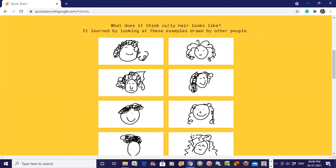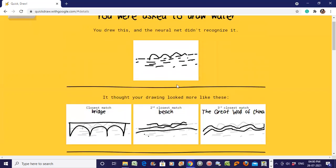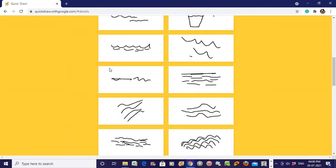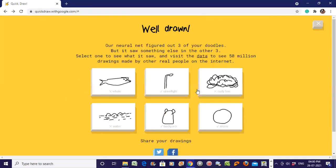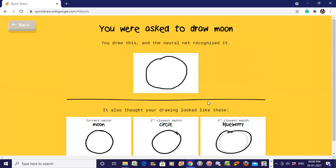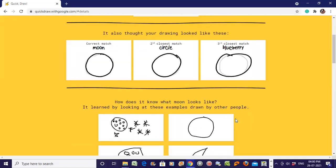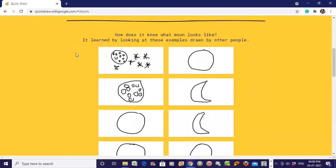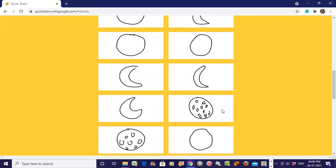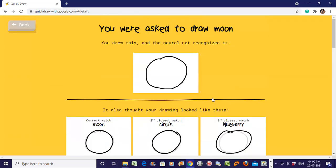For water, closest match is bridge and the Great Wall of China. But water should look like this. Let's see moon - correct match is moon, second closest match is charcoal, third is blueberry. People are drawing moon somewhat like this. You got it - here a neural network is used to classify your drawing and accordingly putting the closest match.